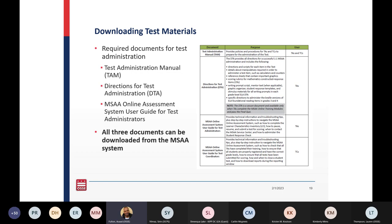The required materials to download for administration are the Test Administration Manual, the Directions for Test Administration (DTA), and the MSAA Online Assessment System User Guide for Test Administrators. You will download these once you gain access to the MSAA system. I have also provided copies of them on the resource page at the end of today's presentation.